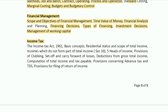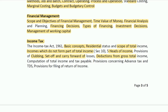Income tax questions will cover basic concepts, residential status and scope of total income, income which does not form part of total income, five heads of income, provisions for clubbing, set-off and carry forward of losses, deductions from gross total income, computation of total income, tax payable, advance tax, TDS, and provisions for filing of returns.